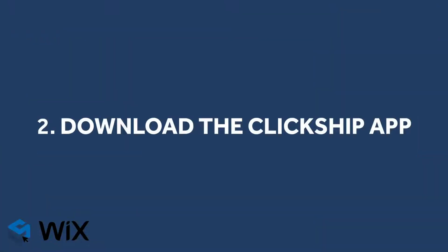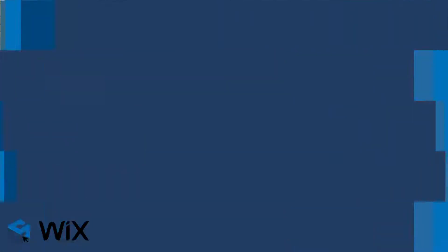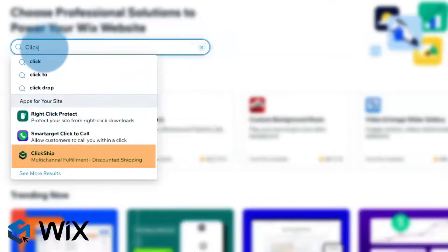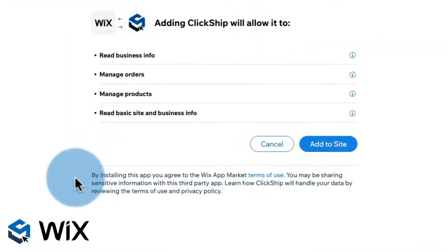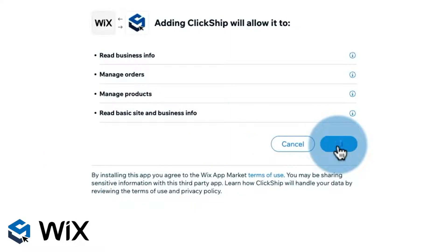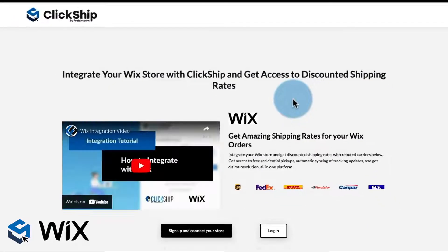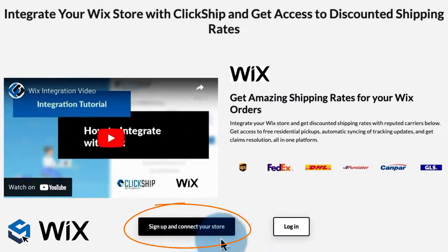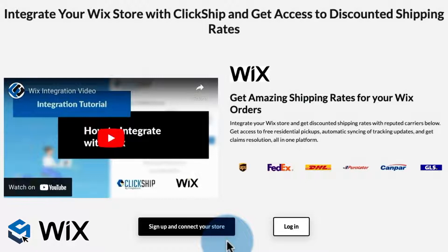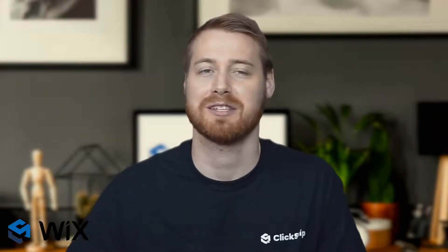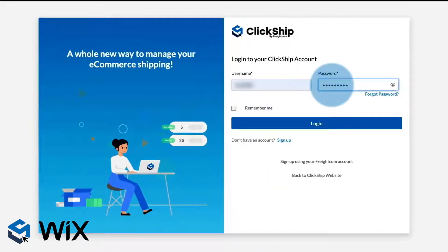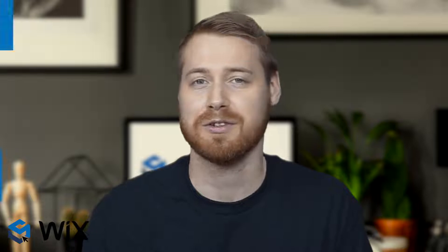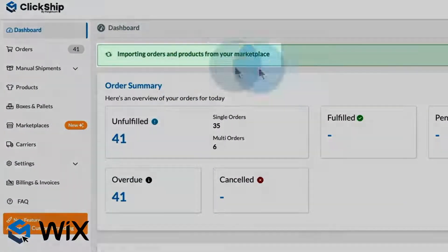The second option is to download the ClickShip app from the Wix App Store. Search ClickShip on the Wix App Store and on the App Listing page, click Add to Site. A pop-up will appear prompting to connect your Wix store. Click Add to Site. You will be directed to a landing page asking whether or not you are an existing ClickShip customer. If you're new to ClickShip, simply click the Sign Up button and create your free account. From there, the process will be the same for existing customers. In this instance, we'll log in with our existing account. Enter your ClickShip account details and log in. Your orders and products will automatically start importing into your ClickShip account.